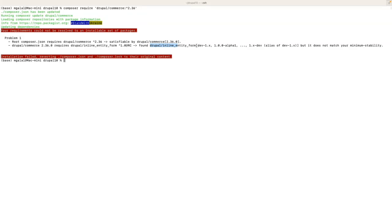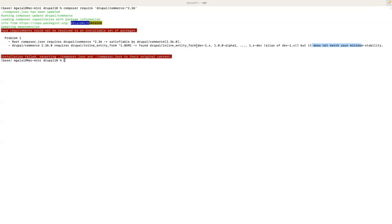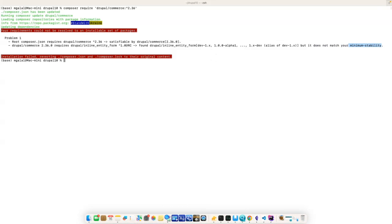It found all of those versions of this inline entity form module, and it found versions that are suitable for this module, but it doesn't match our minimum stability. So let's see how to solve this.